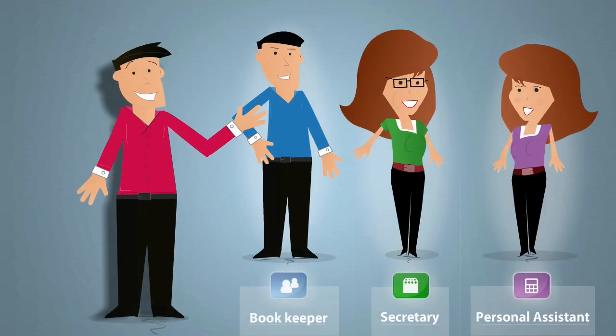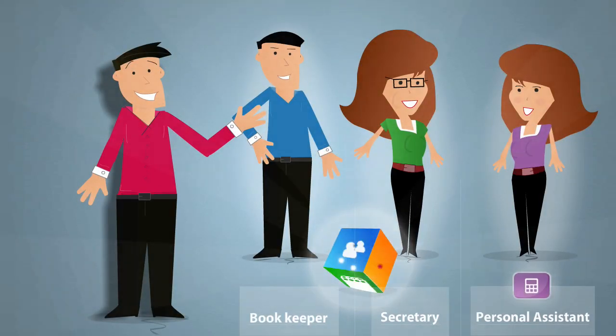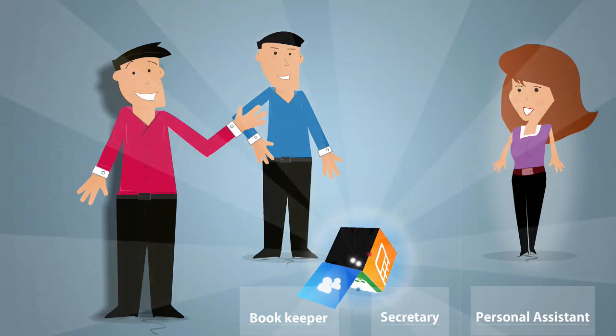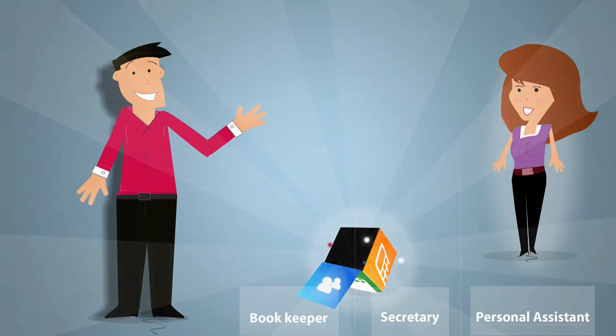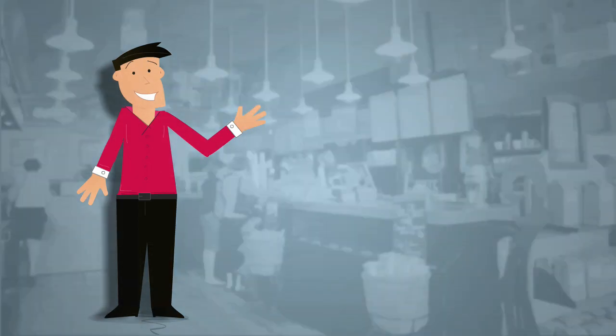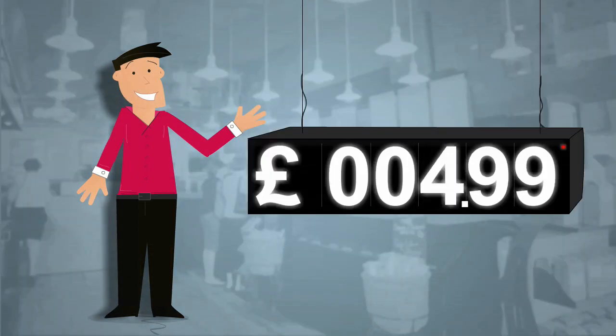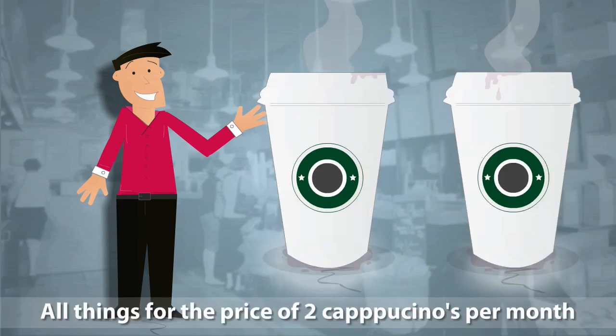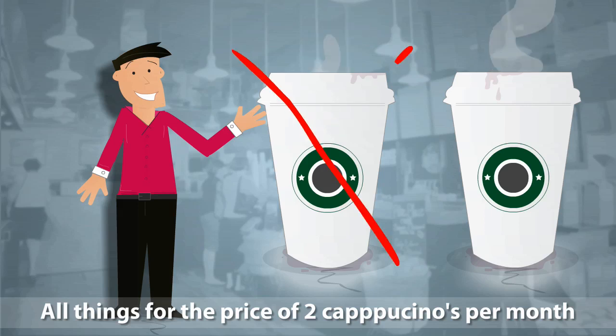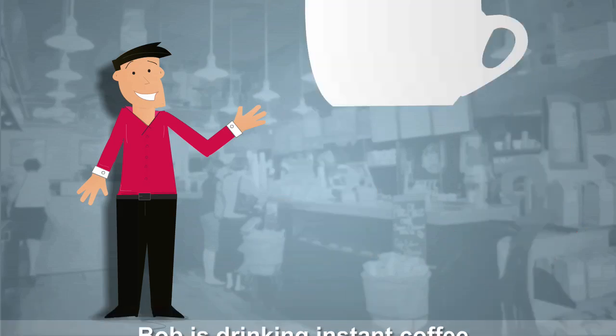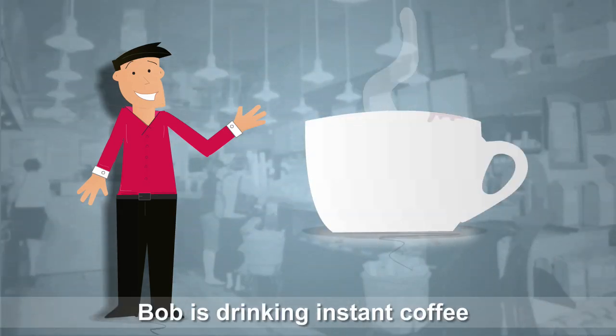The cost of employing a bookkeeper, a secretary or a personal assistant. Biscuit takes care of that now. And the 90k staff budget, how about just £4.99, only if you want to store documents, otherwise it's free. That's just two cappuccinos. And Bob has dropped those and bootstrapped to instant coffee now. It's so simple for him.